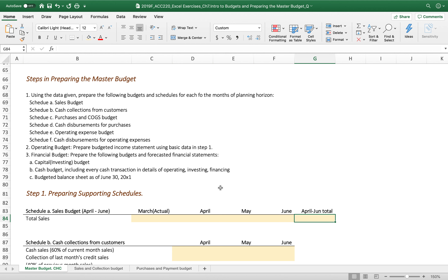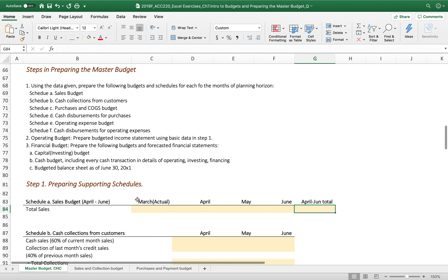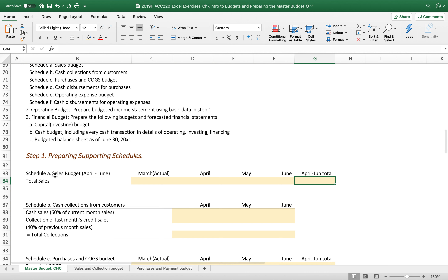I want to make sure you understand the source of each figure, each schedule, and each budget. Let's start scheduling the sales budget. The sales budget is always the starting point for budgeting because the planned inventory levels, purchases, and expenses all depend on the expected level of sales.